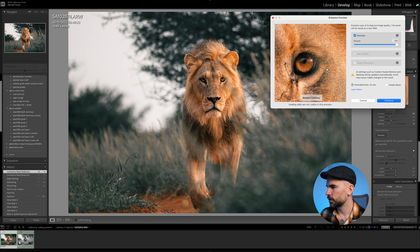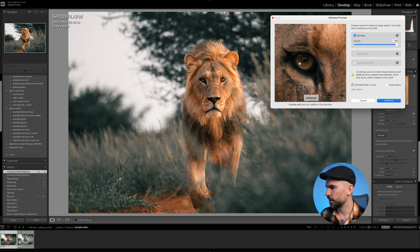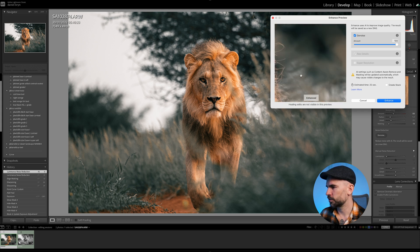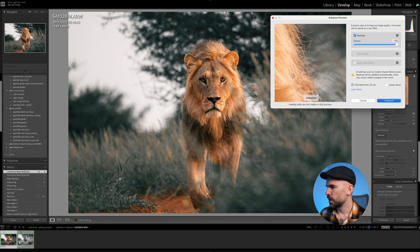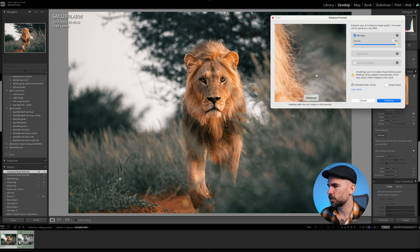Enhanced without denoise versus with denoise — this definitely fixes the eye right here. The background is super nice too. If you think it looks a little bit fake, you can always drag the denoise down a little bit, but in this case I'm going 100%.